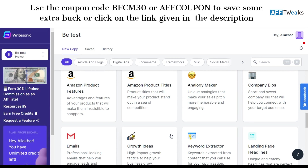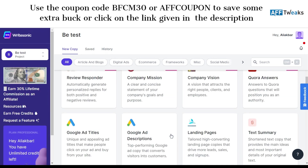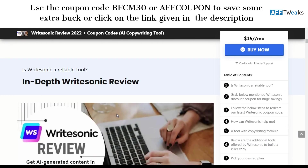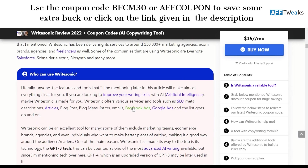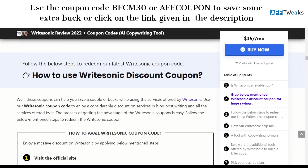Just in case if you are looking to get a detailed review on how Writesonic works, you can visit our website. I'll be making a video later on to understand how the Quora answers, AI article writing and review responder work. That's it for now guys, thank you for watching, have a nice day.